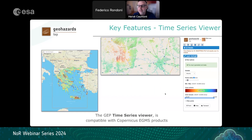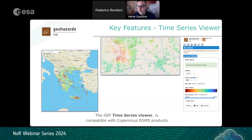Layer styling options let you select a variable such as velocity, define the point radius, define the color schema, and access advanced features including selecting a point to obtain a time series plot, defining an area to obtain statistical information, or defining a transect to obtain a data profile.